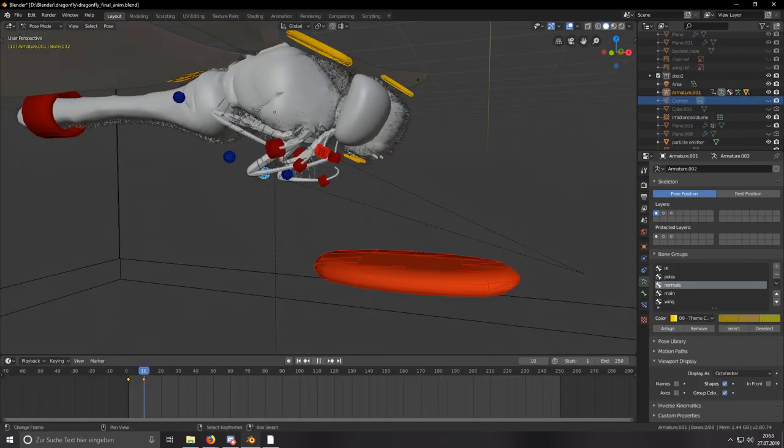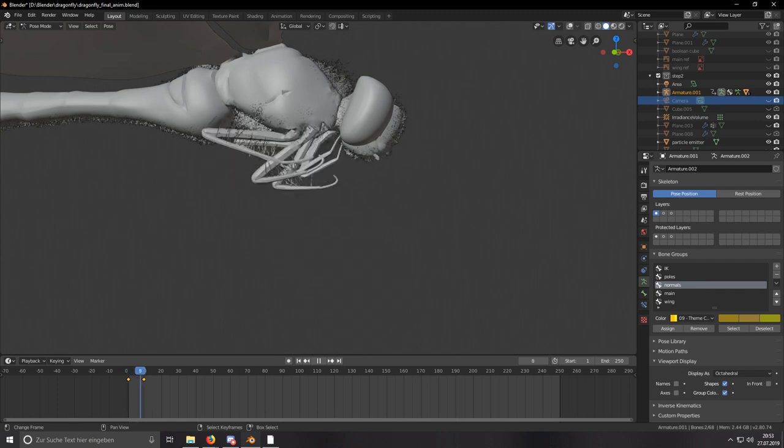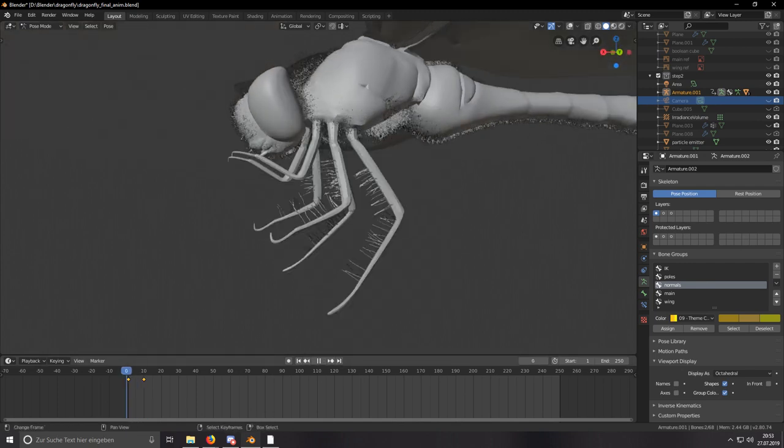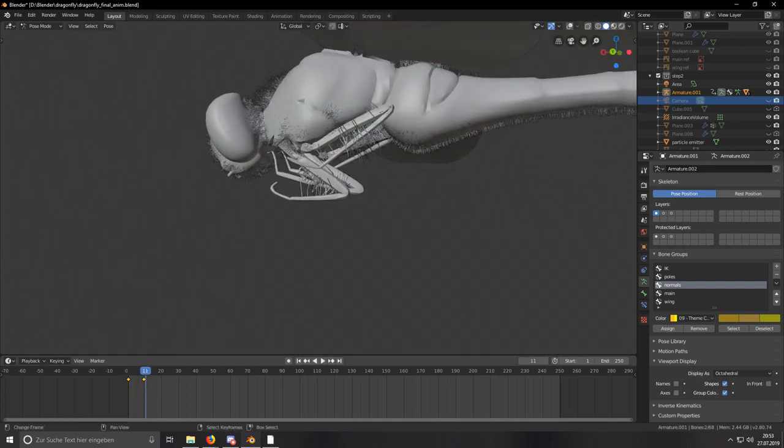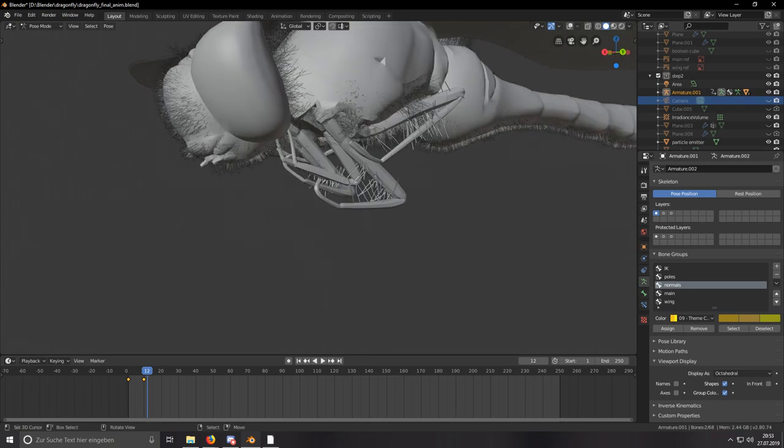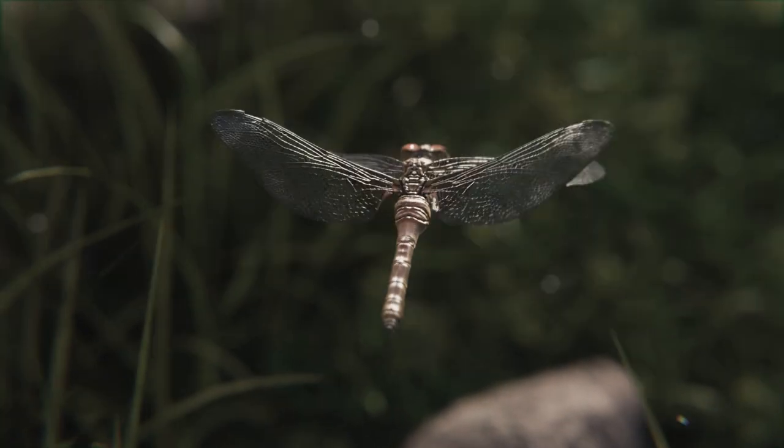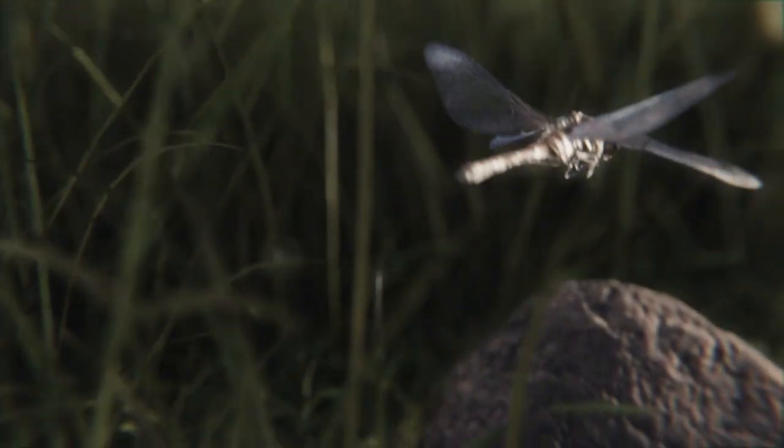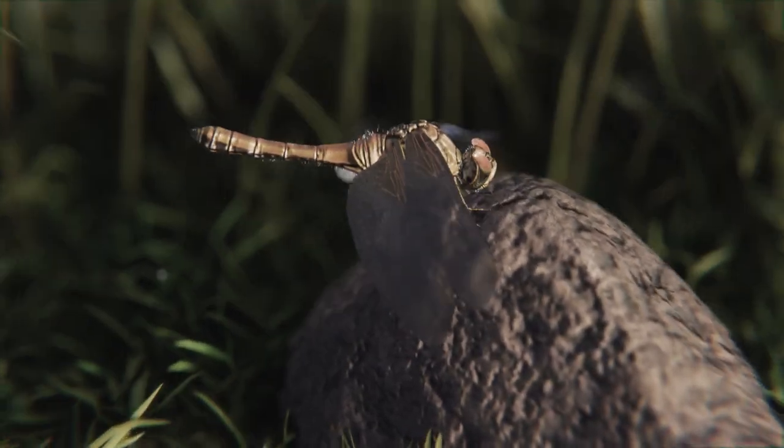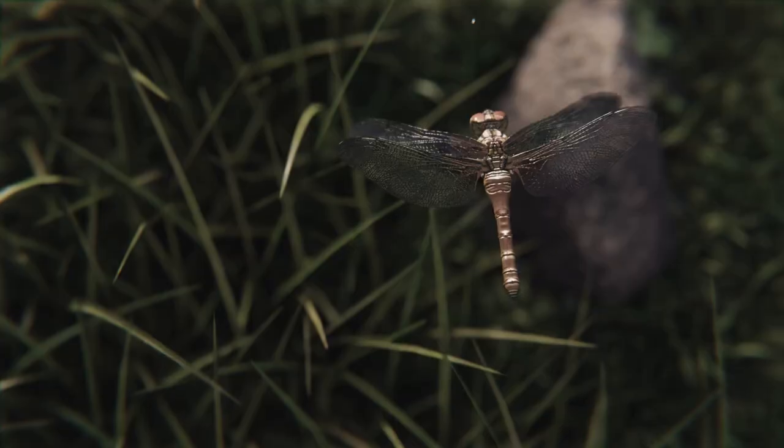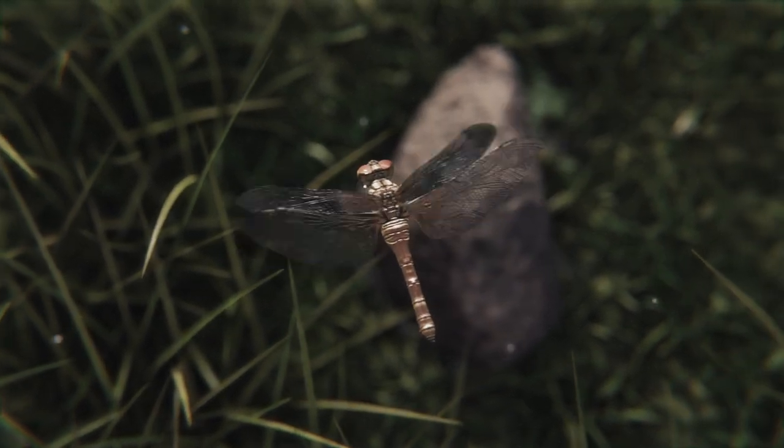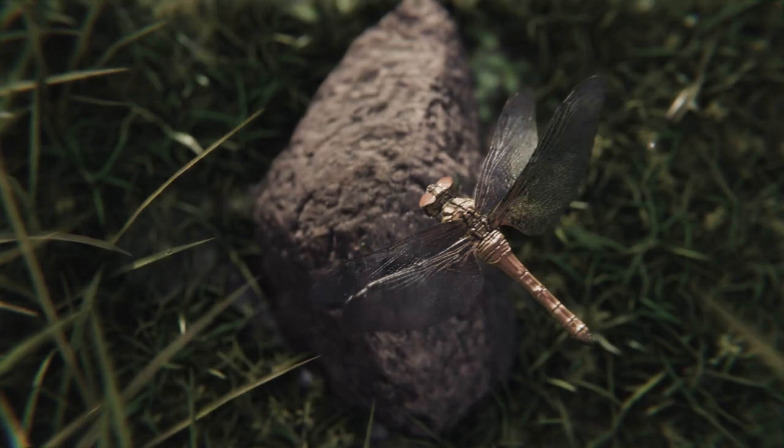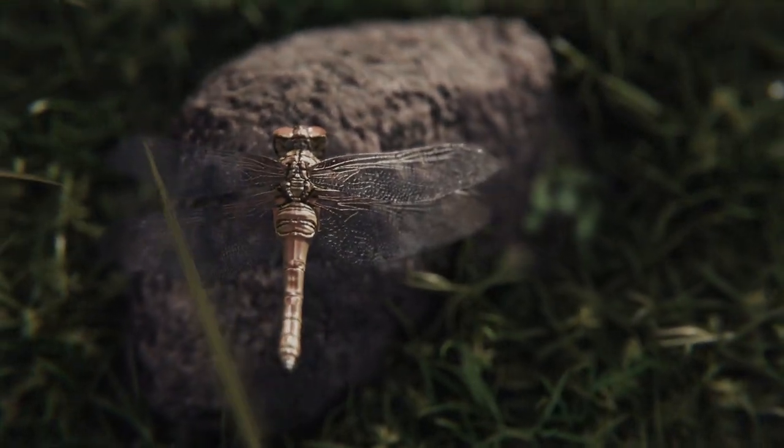That was my workflow on how I created this character and also a bunch of other characters. If you like, you can subscribe to my channel if you like my content. Also consider supporting me on Patreon so I can put out more videos like this. I'll see you next time.